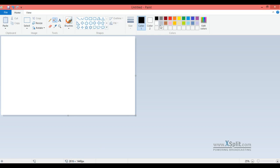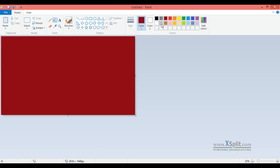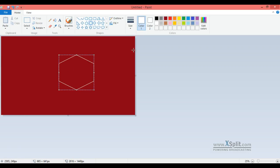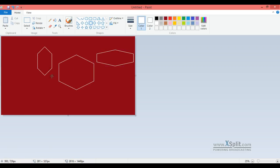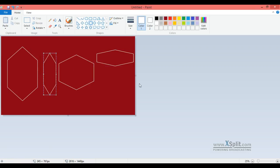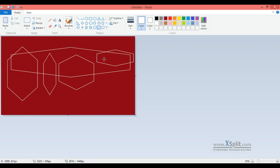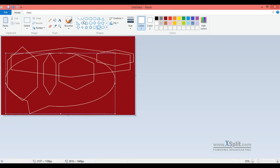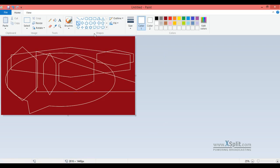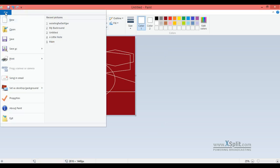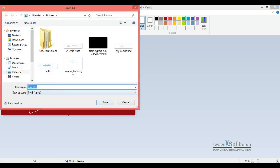And then you just basically color it like whatever color you guys may want. Do like whatever shapes, doesn't really matter. Like that. If you guys really enjoy pentagons or make a big bubble, just do whatever. Doesn't really matter. And then once you're done, go to File, go to Save, and just title it like whatever. Doesn't really matter.